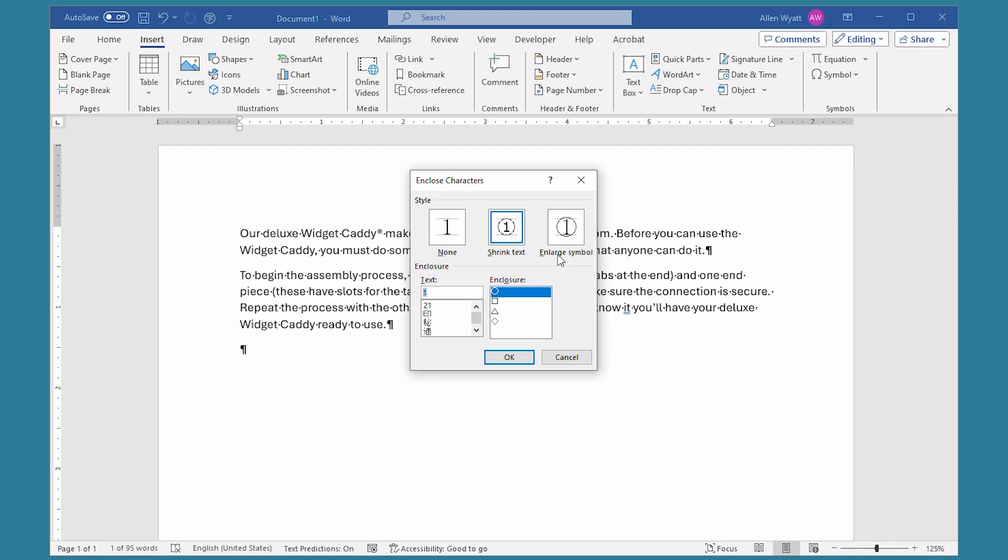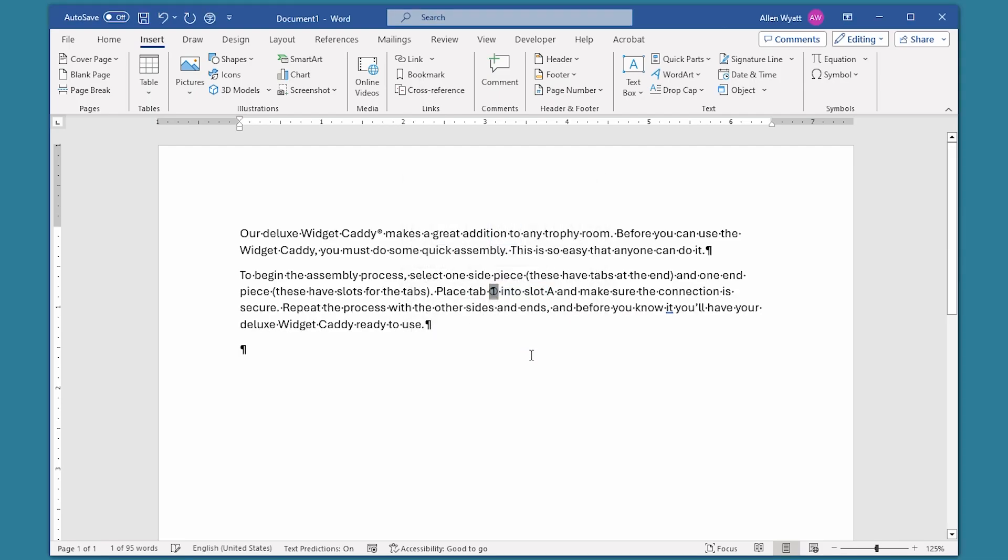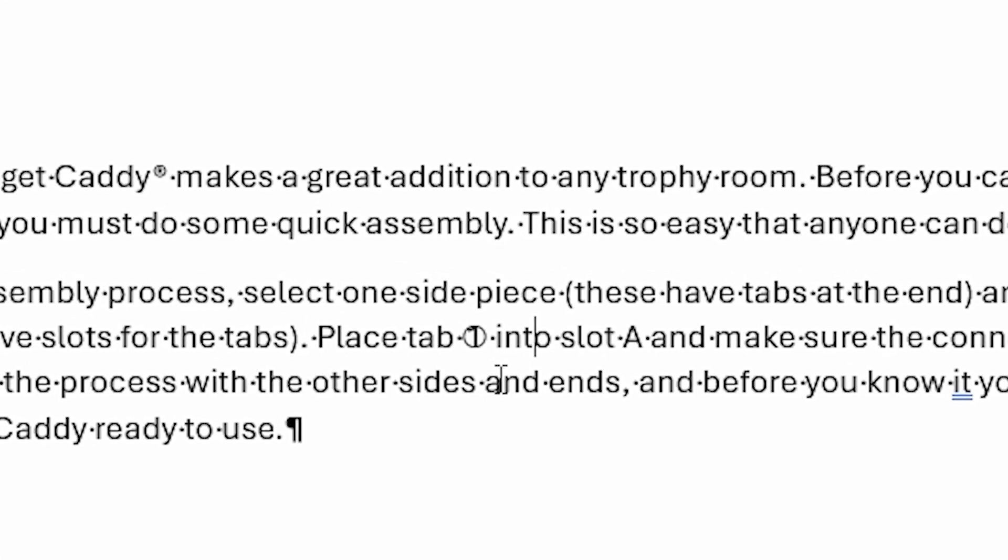I'm going to allow it to shrink the text. That's what's selected. And then choose which of these four shapes I want to go around that text that I selected. So for my purposes here, I'm going to use this circle. When I click on OK, you can see, if I unselect this, that that number 1 has been shrunk down a little bit, and the circle has been placed around it.